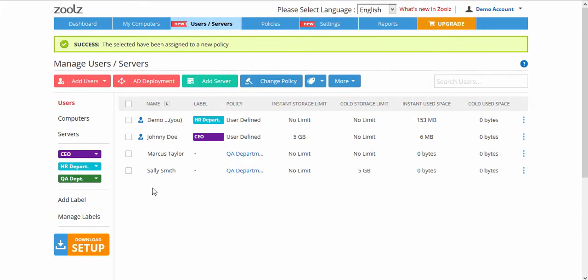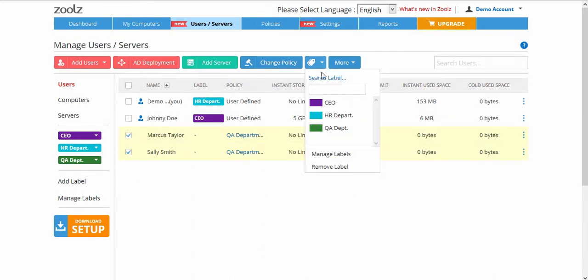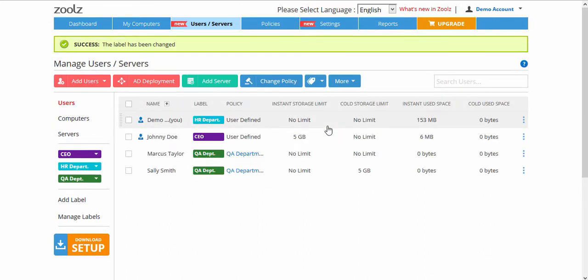You can also categorize your users with labels by selecting and setting a label of your choice.